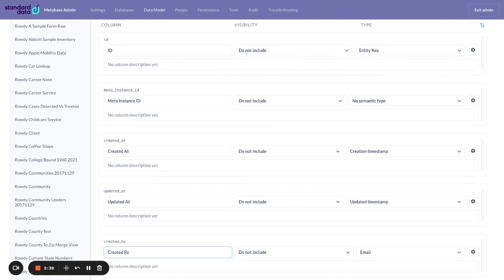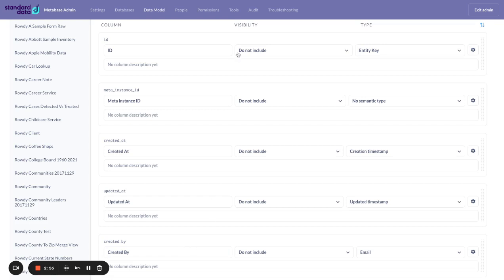These are all columns that our system uses to track the data. Well, this is the kind of data that a user in Metabase doesn't really care about. And so what we always encourage our Metabase admins to do is once you've uploaded data in Standard Data is to come in here and then turn these off.